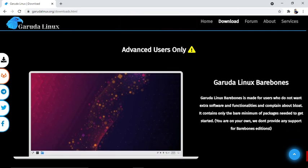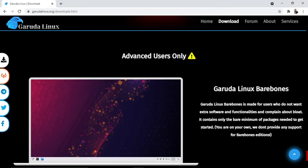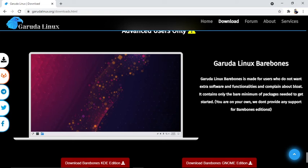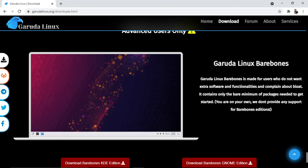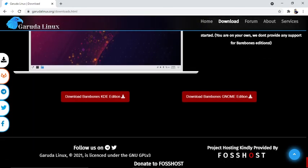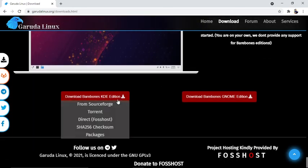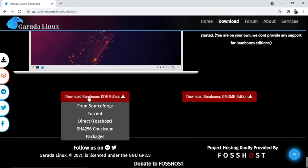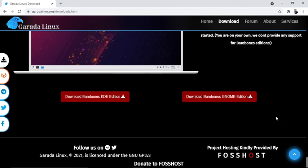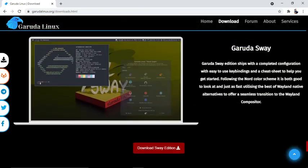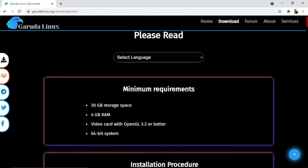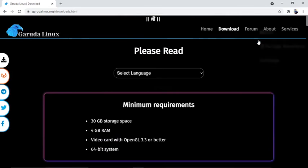For advanced users only: Garuda Linux bare bones is made for users who don't want extra software and functionalities and complain about bloat. It contains only the bare minimum of packages needed to get started. You are on your own - we don't provide any support for bare bones edition. You can download two versions: bare bones KDE edition and bare bones GNOME edition.